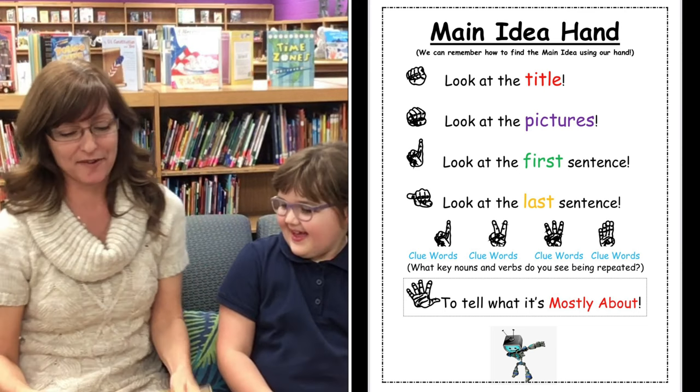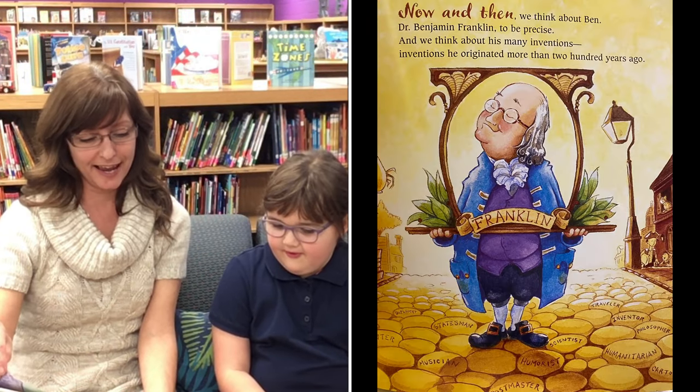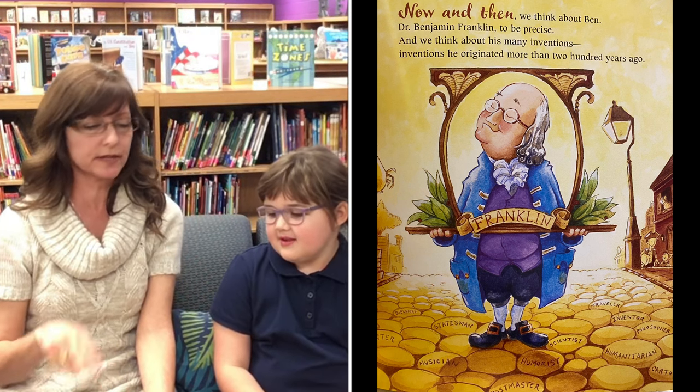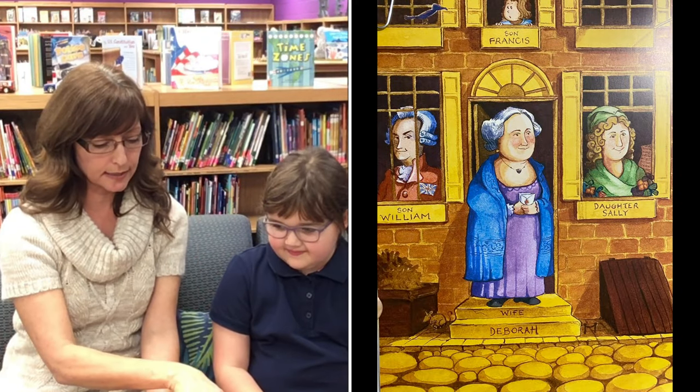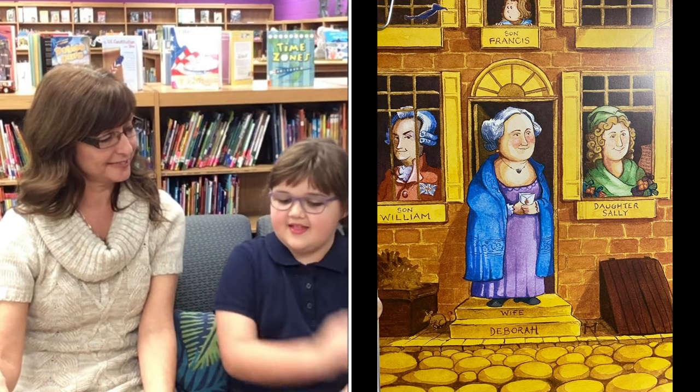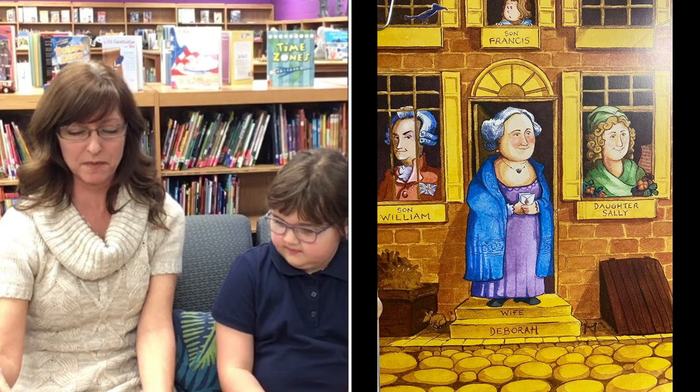Okay, I'm ready to get started! 'Now and Ben: The Modern Inventions of Benjamin Franklin' by Jean Beretta. We're going to do our picture walk first. On this page I can see this must be Benjamin Franklin because he's holding a sign that says 'Franklin.' And it shows his wife, his son, his daughter, and another son — so he has two sons. Maybe he was a real person!